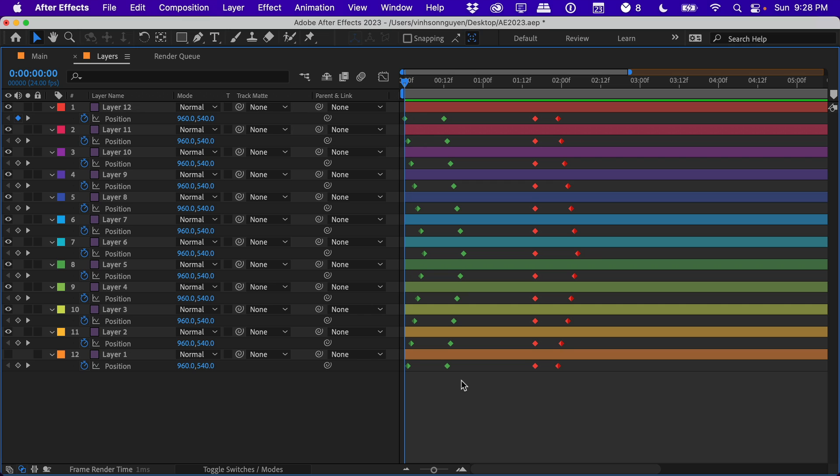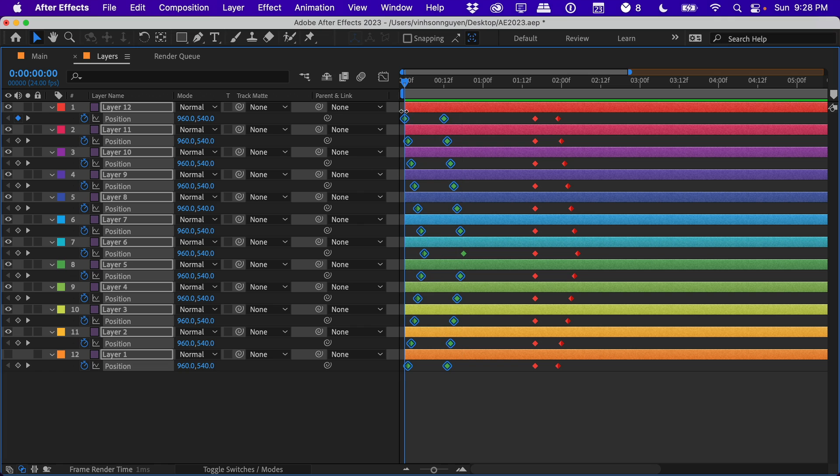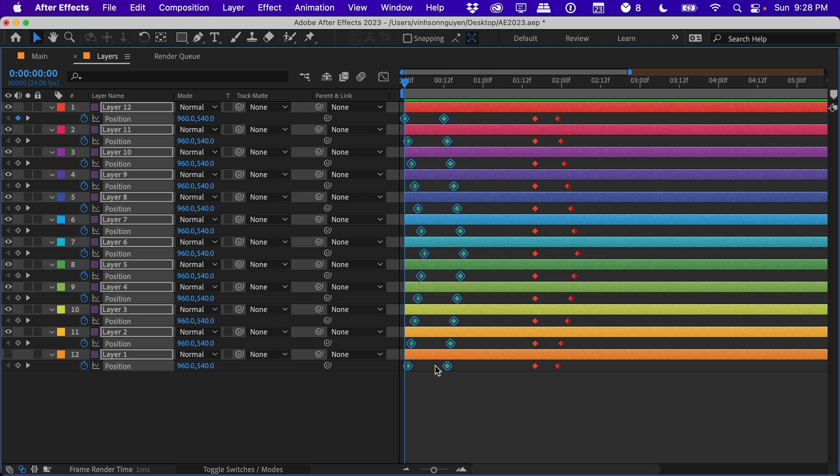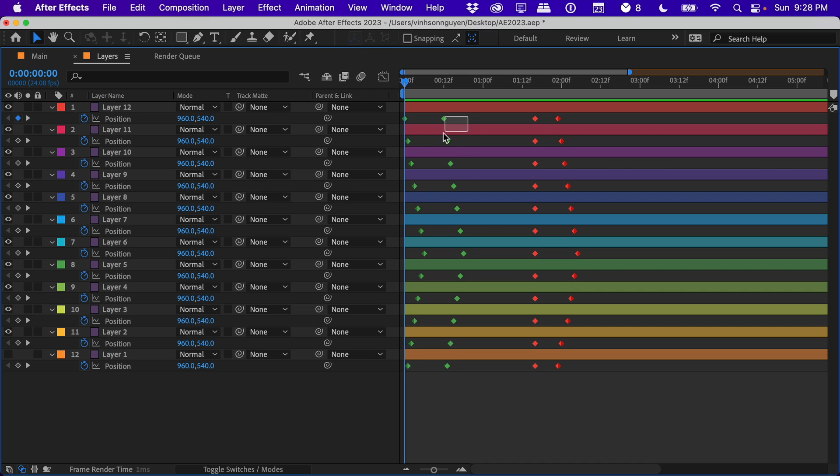So you'll probably notice that keyframes look very different in this update. Even selecting keyframes looks very different. It looks a lot bolder, a lot poppier, so things really stand out more. There's no confusion whether or not you actually selected a keyframe or not. It looks really nice.